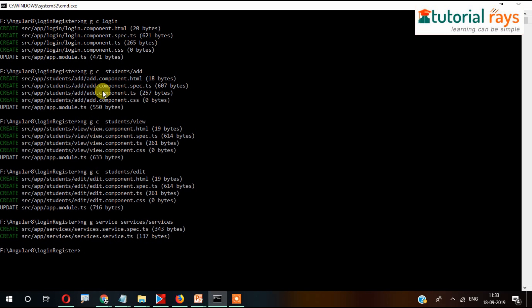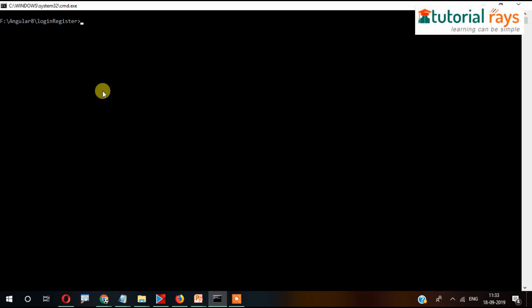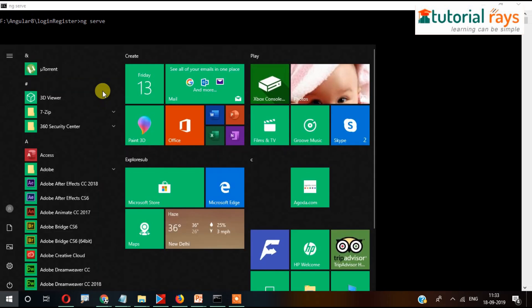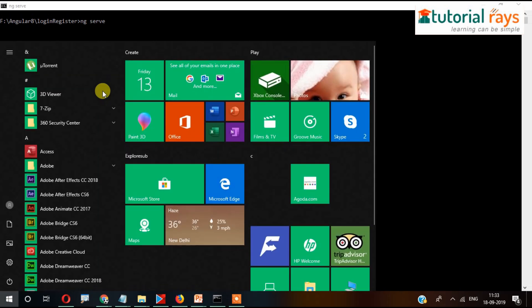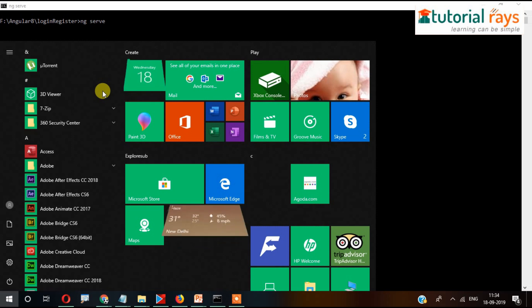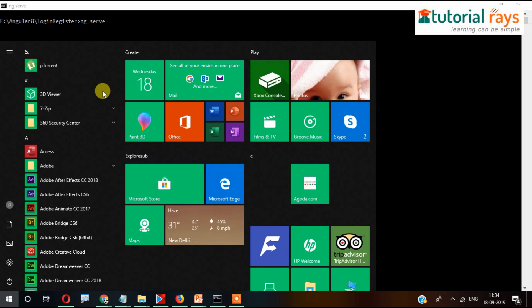So that's it for now. If there are later requirements, we will create more. But so far that's it. Let me clear the screen and in the meantime I'll open my editor, Visual Studio Code.